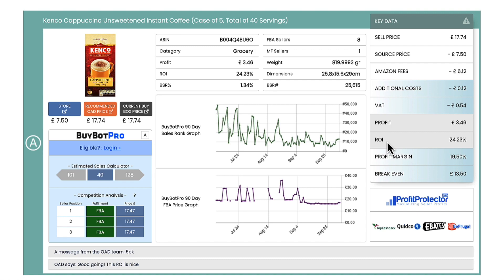Now this is based on factors that Online Arbitrage Deals will take into account — what you're buying the product for, what you're selling it for, your Amazon fees — and then you've got some other things here such as additional costs and VAT.